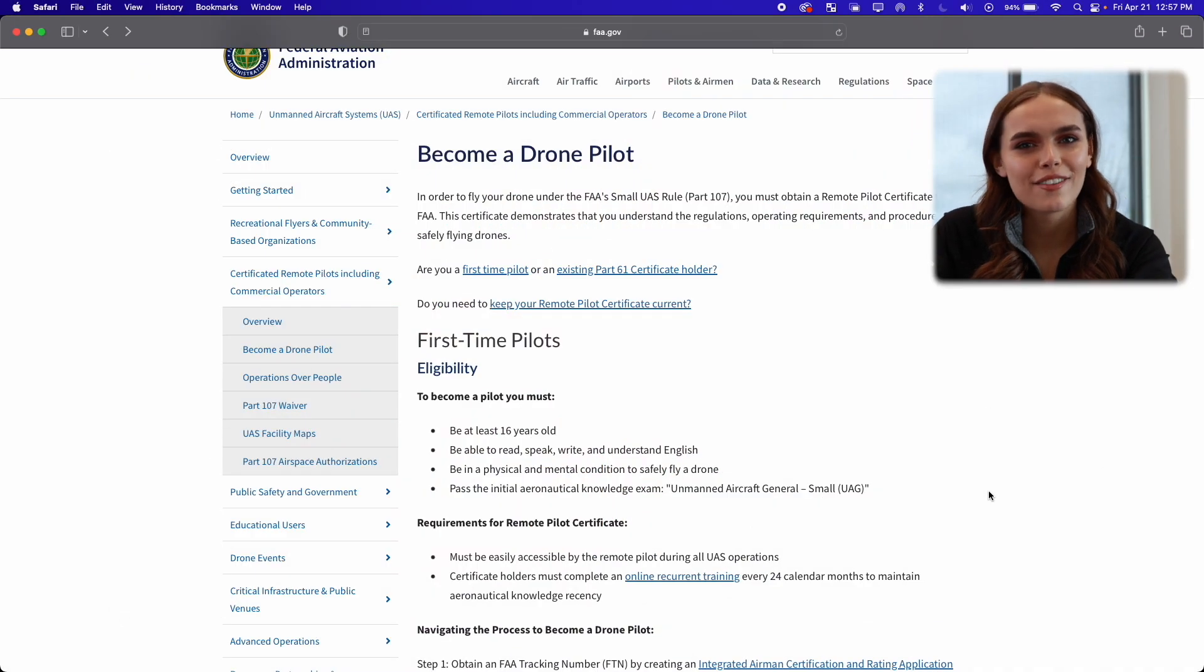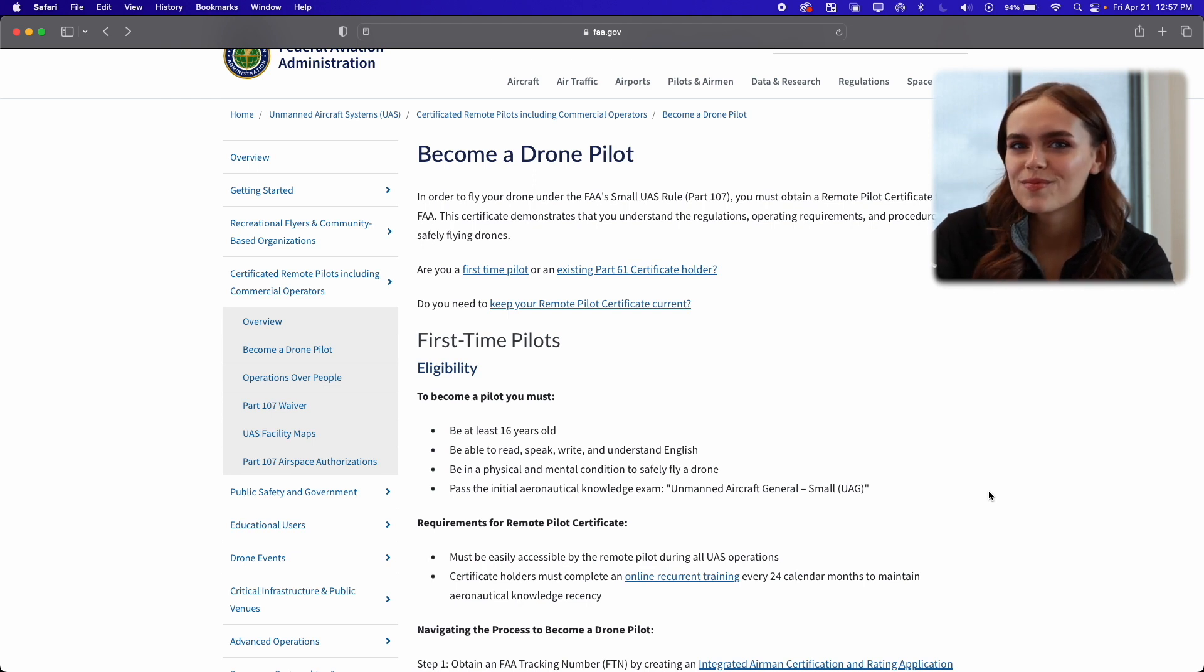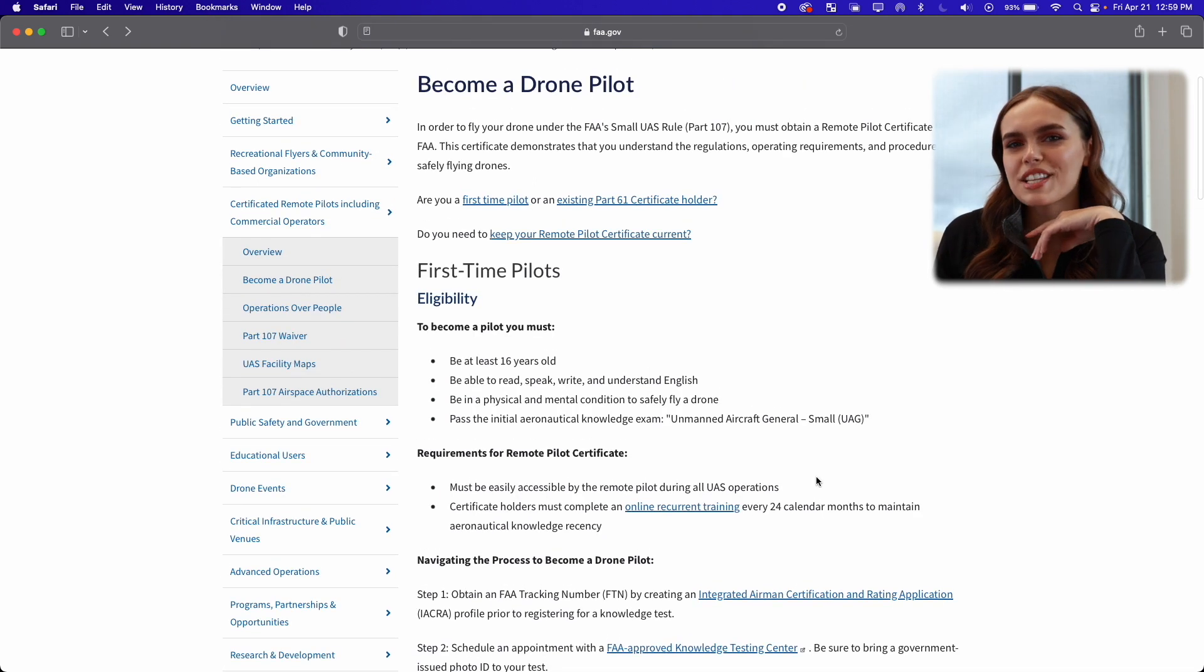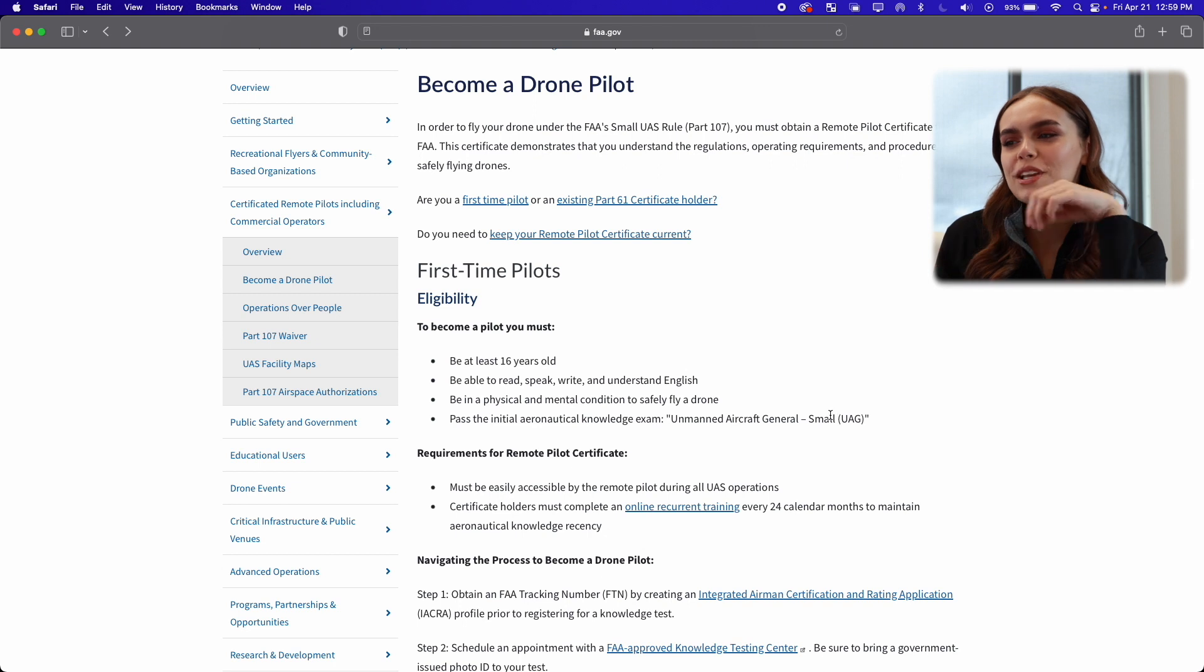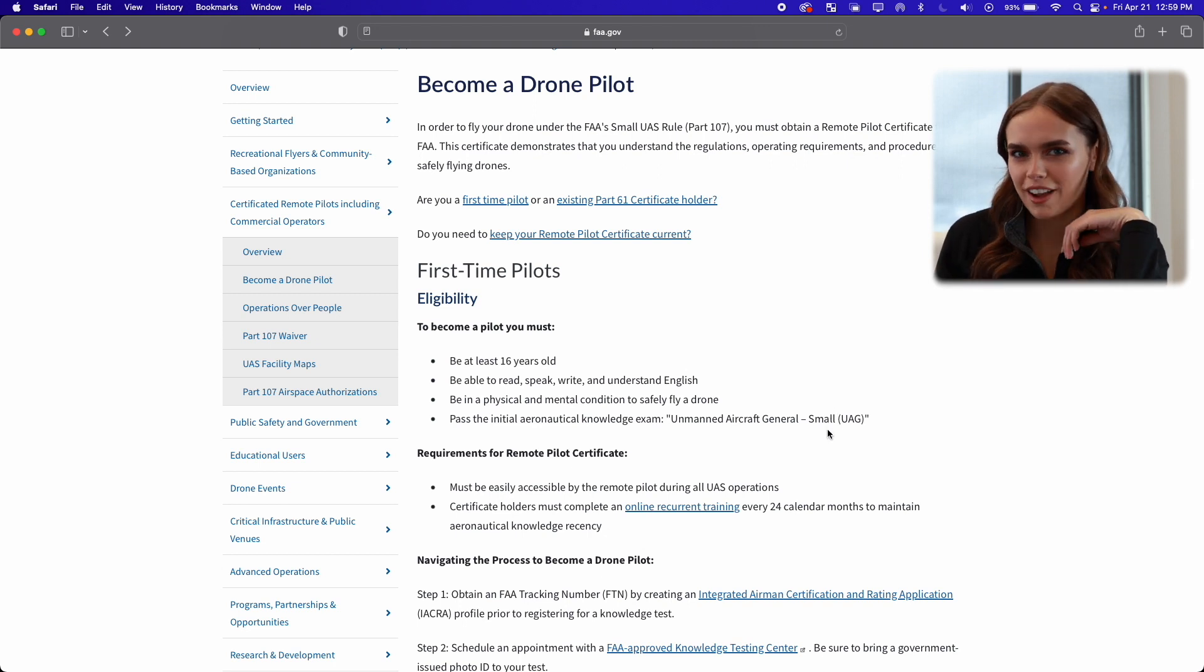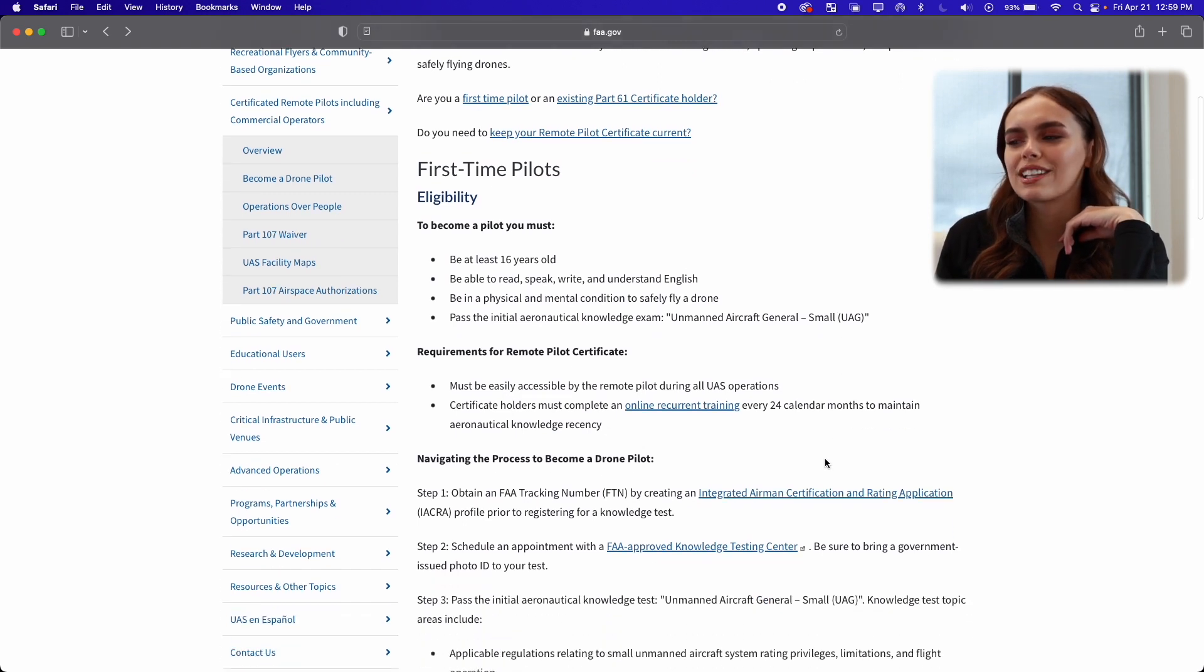To start, we're going to go on the FAA website, and I'll have that linked for you below. Now that we're on this page, we're going to read through all of the information and requirements to become a pilot, and when you're finished, we're going to click the link on step one.